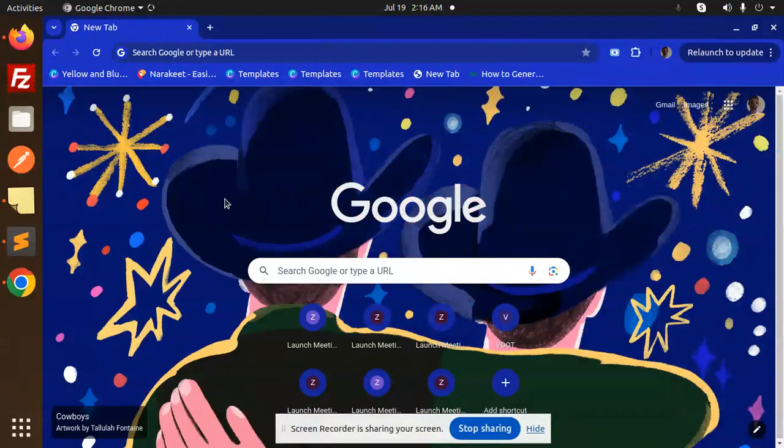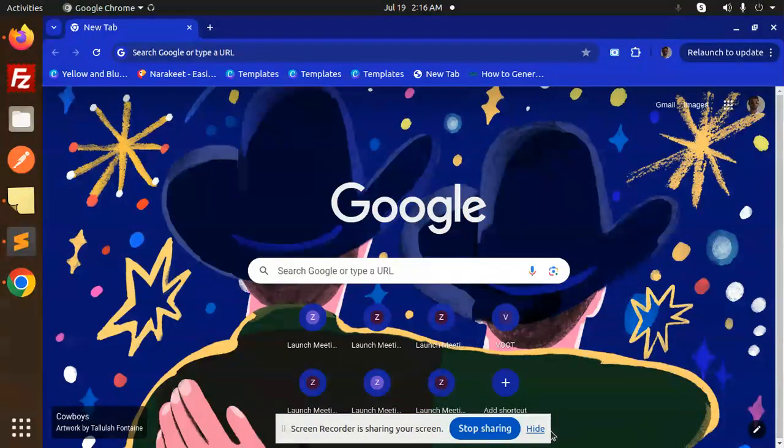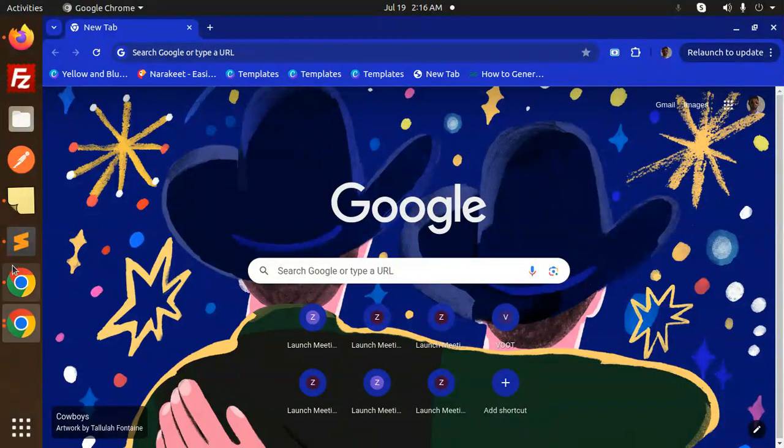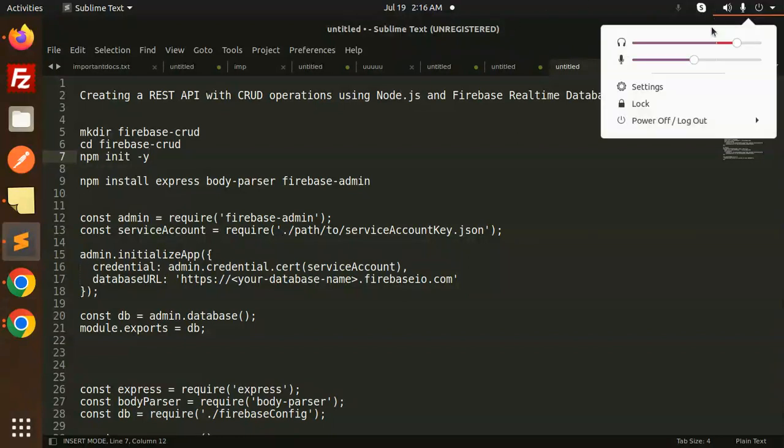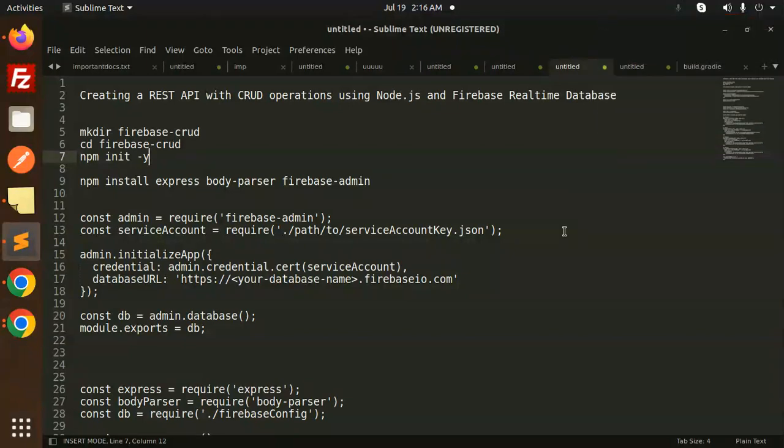Hello friends, welcome back to the new tutorial of Node.js. Today we are going to learn about how to create the REST API with CRUD operations using Node.js and Firebase Realtime Database. Those who haven't subscribed to my channel yet, please do subscribe, and if you like the video, please like, share, and comment on my video.